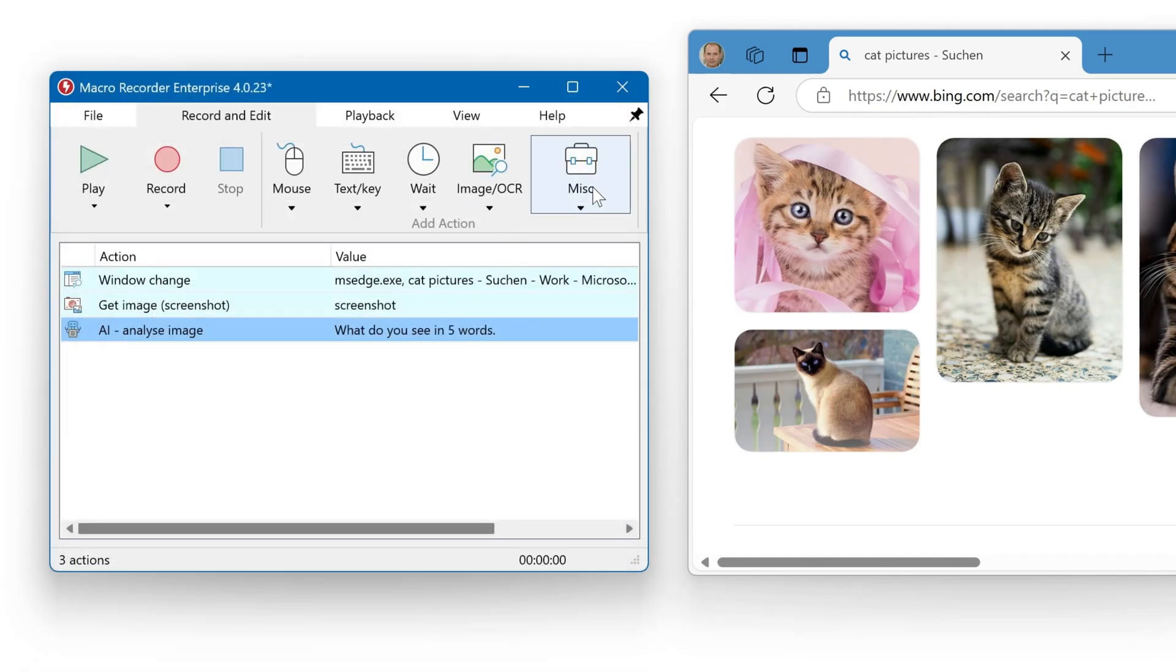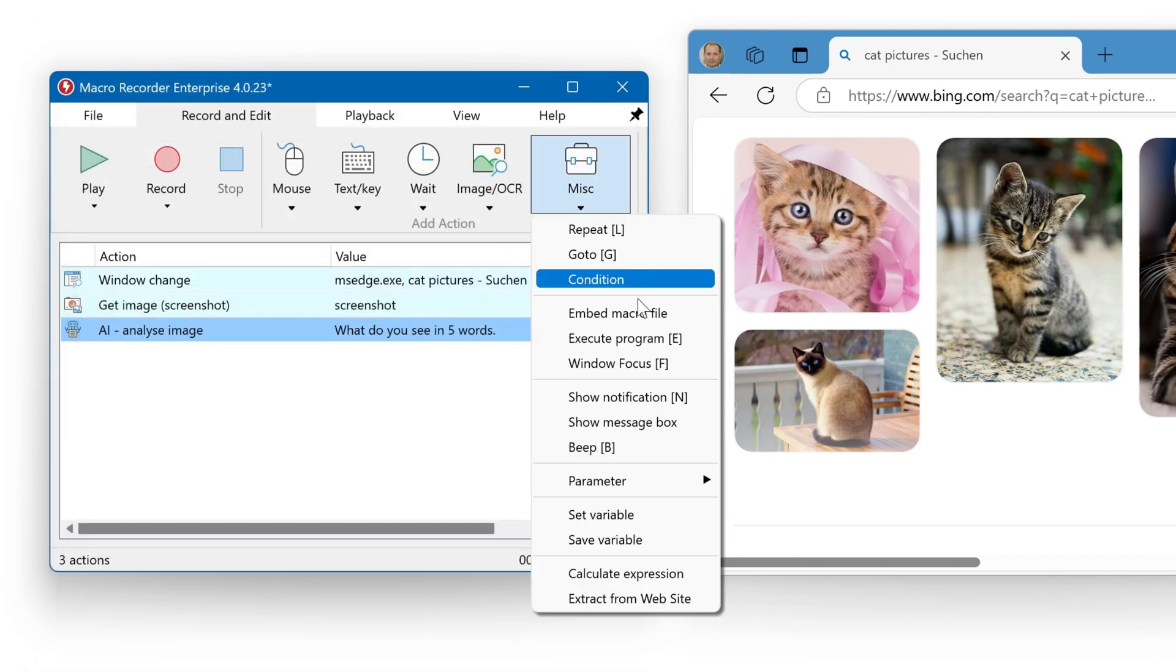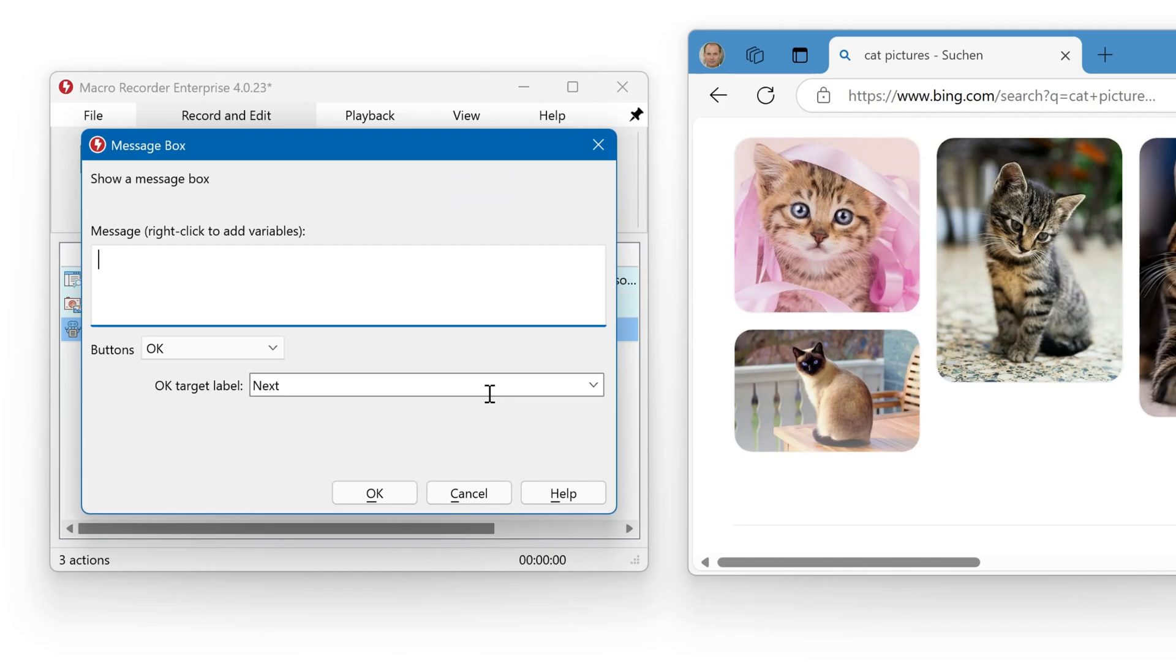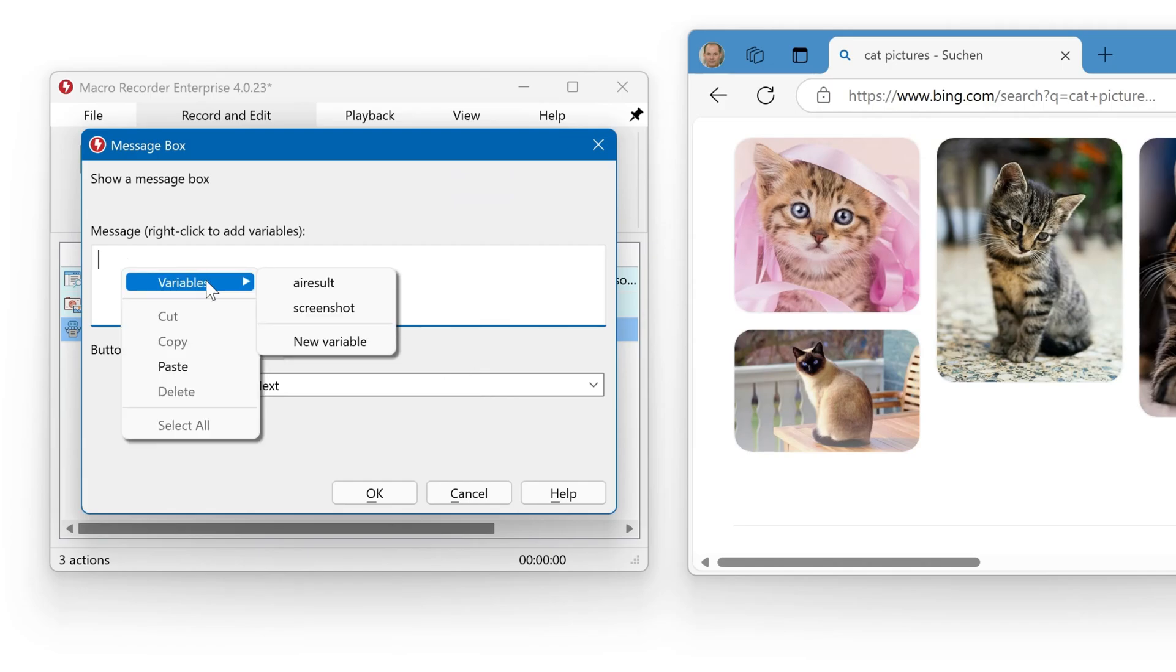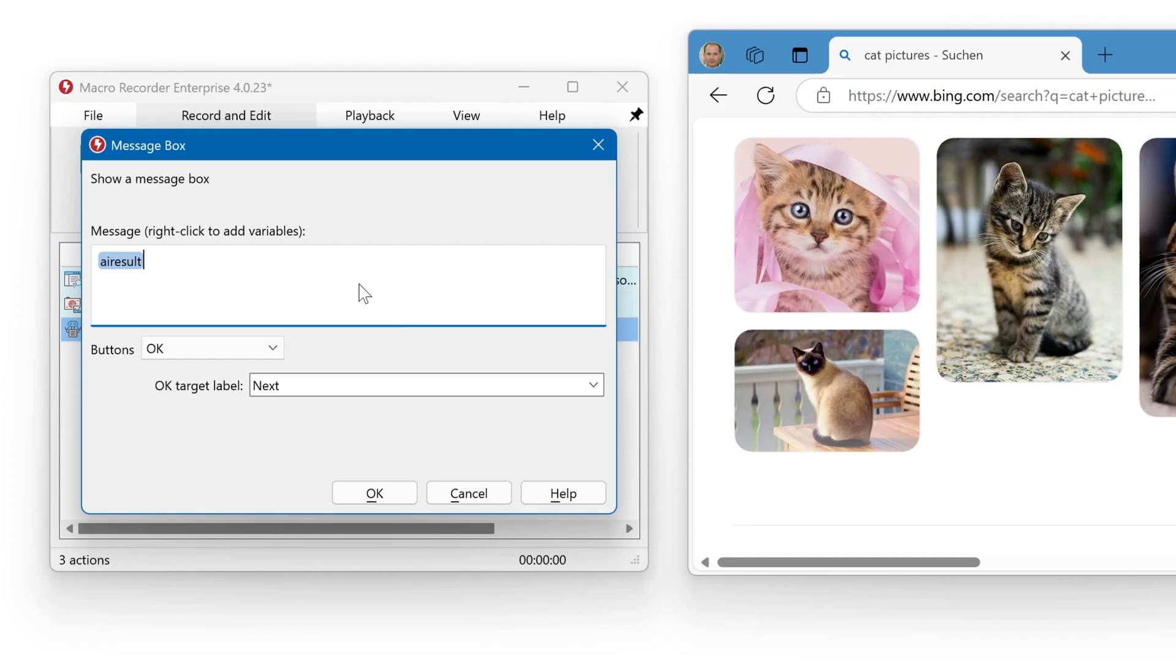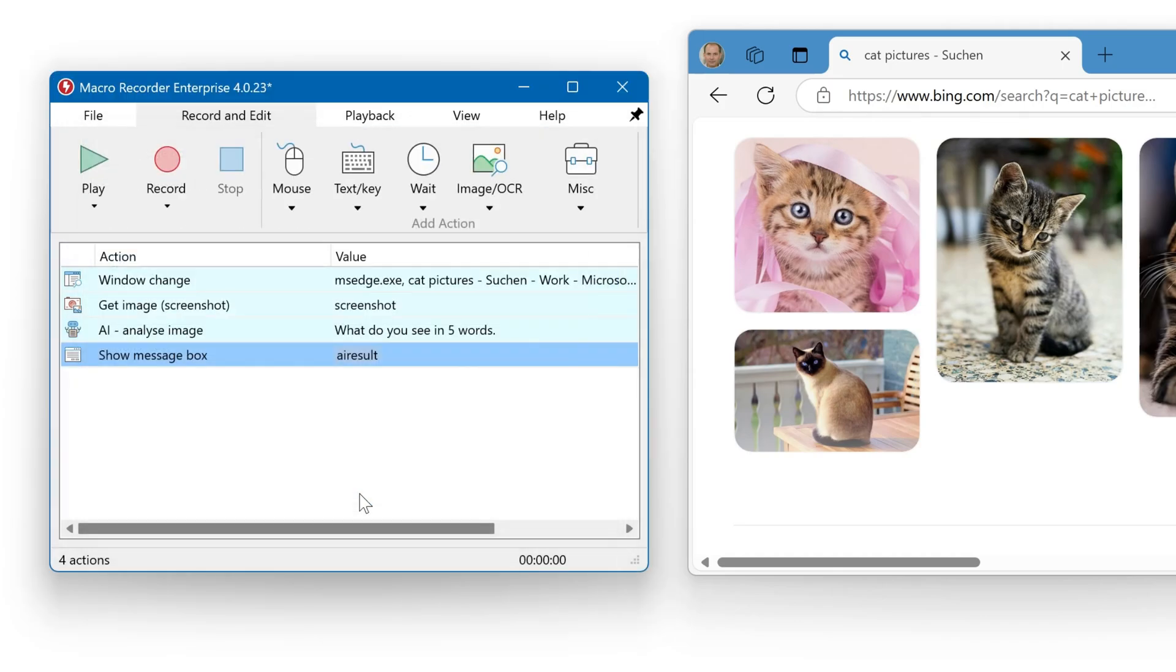Then we output the result as a message box. With a right click, we can insert the AI result. Okay, let's run this macro.